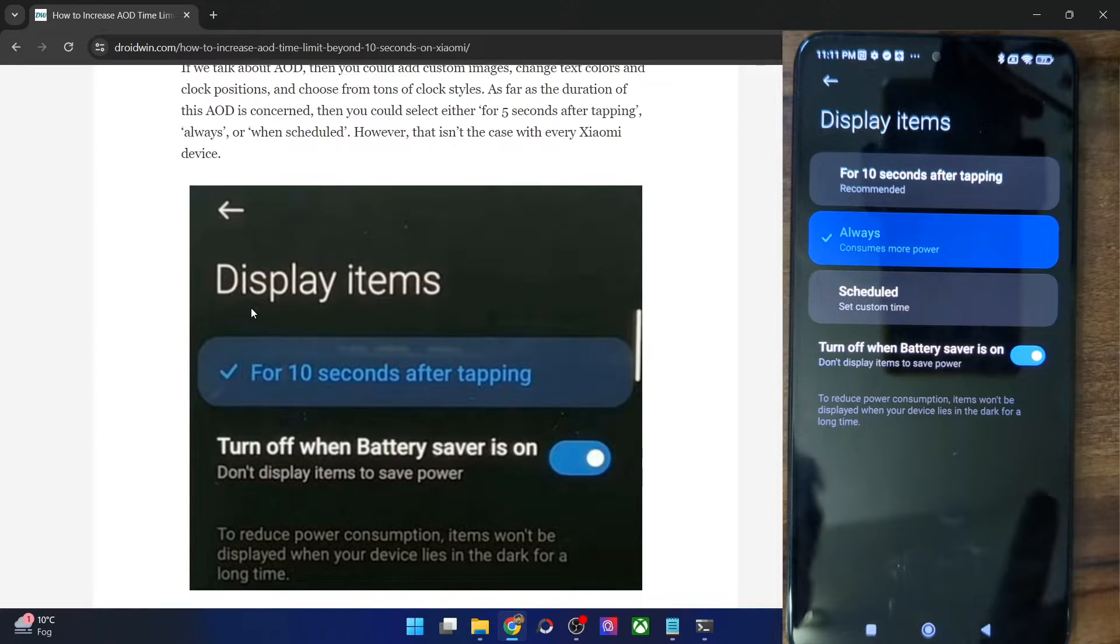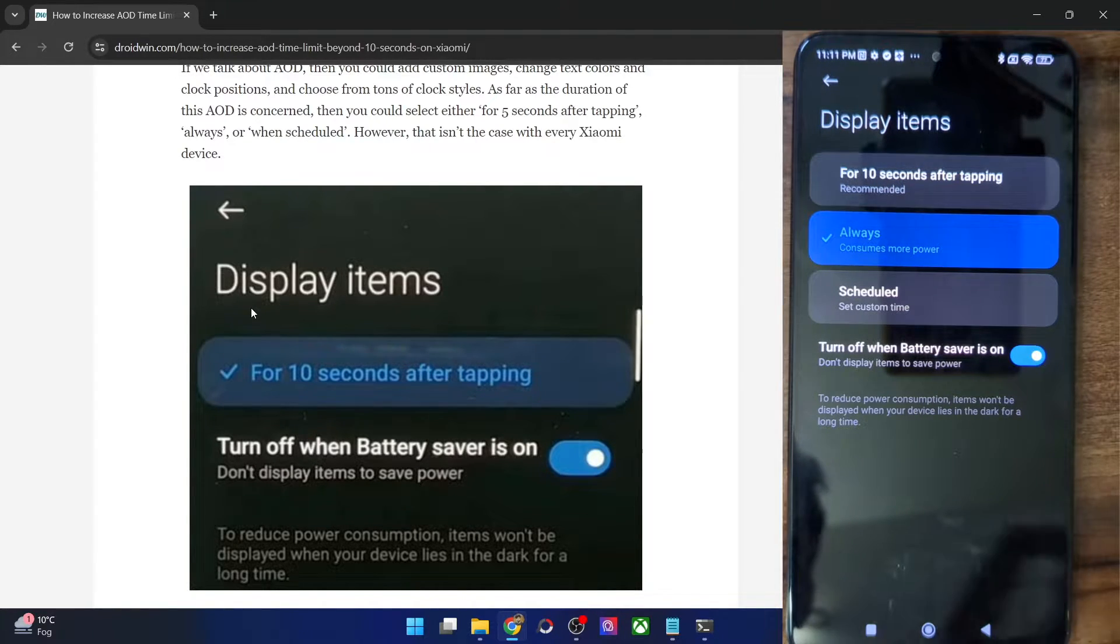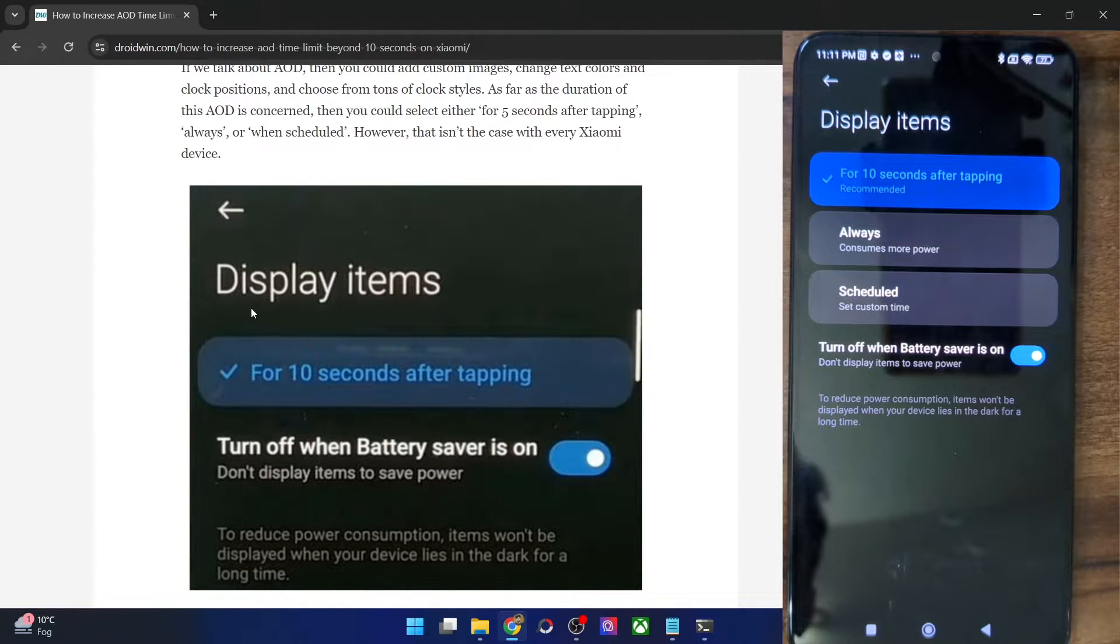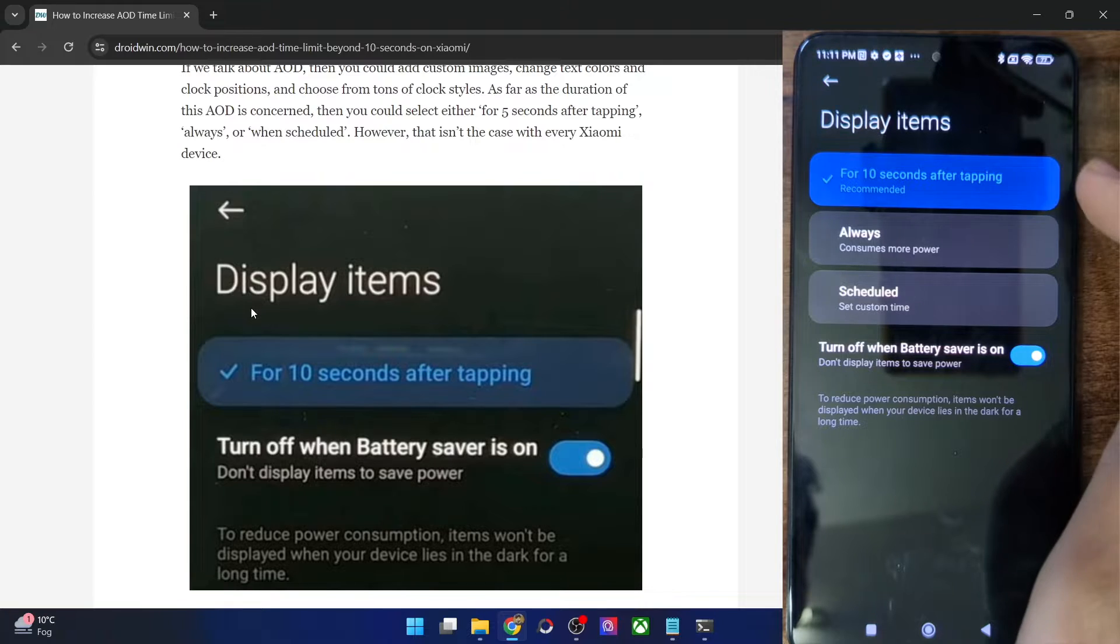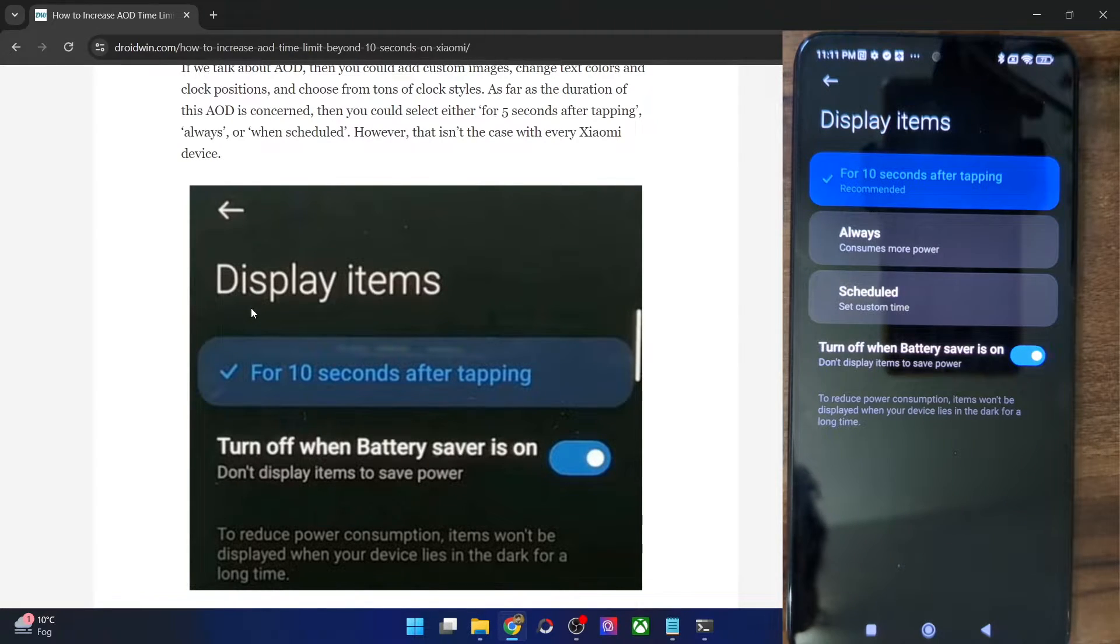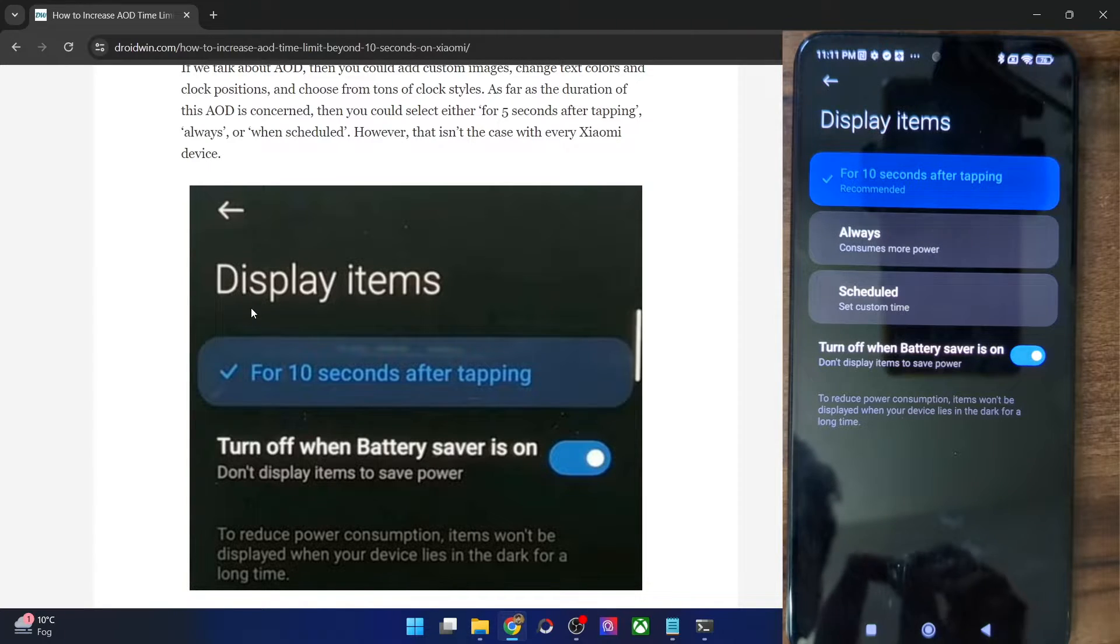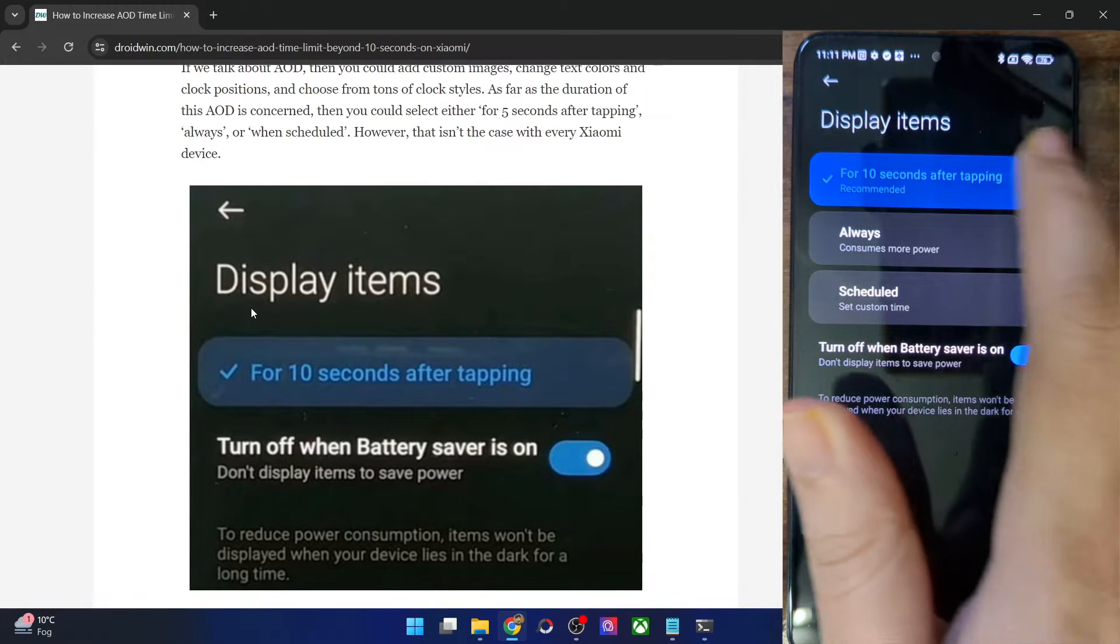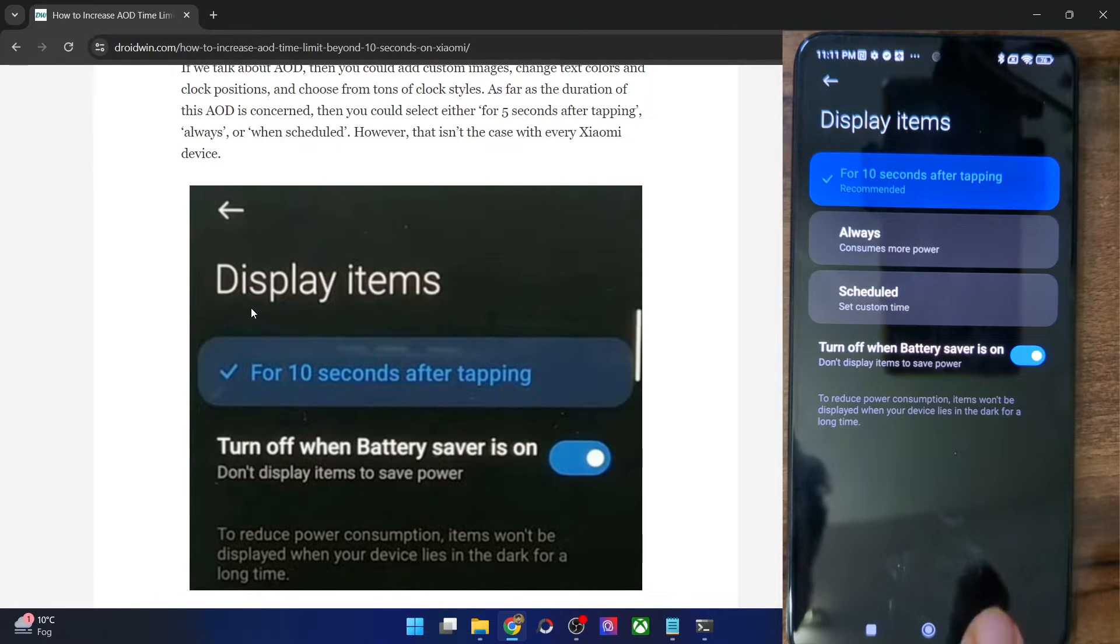In my case, although as you could see, I have the always option, but that is not there on many phones. So for those phones, this workaround will come in handy. So with that said, let me first show you currently I have chosen the for 10 seconds option. So let's assume my phone is one which does not have an always option. So I could only choose the for 10 seconds option. So as of now, I have chosen for 10 seconds.